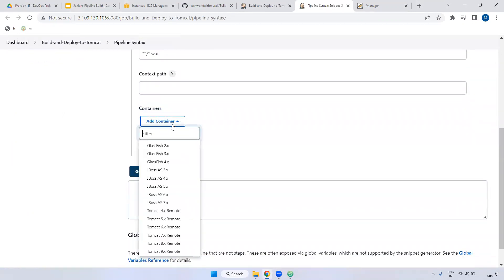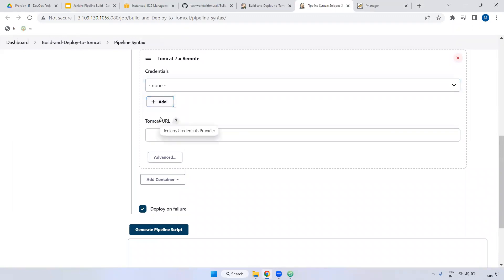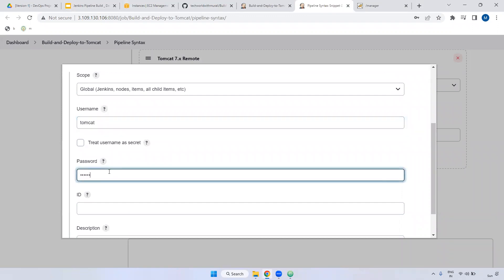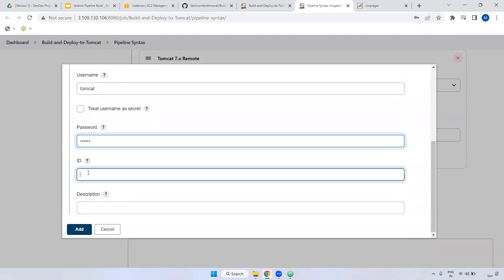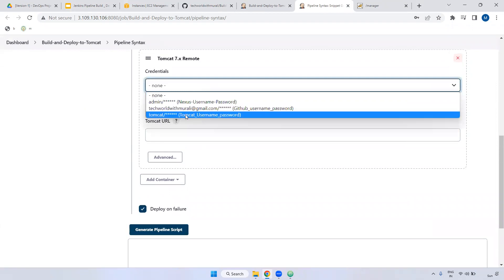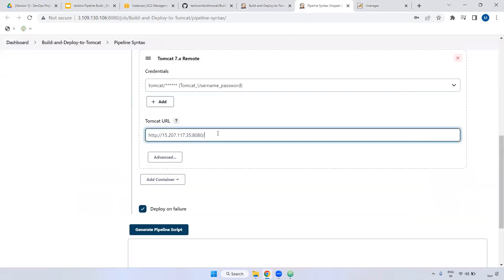The context part we don't require. Coming to containers — add container. What is our Tomcat version? Tomcat 7, right? Select this one. Here, credentials — we have to set the credentials of Tomcat. Add Jenkins. Here, username and password. I am giving the Tomcat username as 'tomcat'. Here I am giving the Tomcat username and password. We are using the root of Tomcat. Now we have to provide the Tomcat URL. I am copying this and pasting here. You can remove the trailing slash.